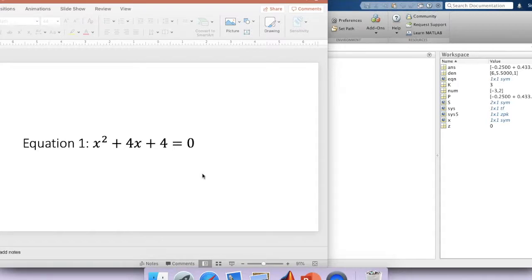Hello, everyone. Today I'm going to show you how to use MATLAB to solve a simple quadratic equation.